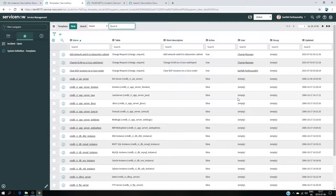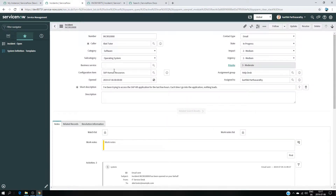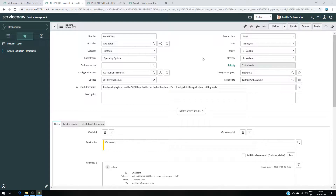Hello, hi everyone. In this video I would like to show you how to create a template. First of all, why do we need a template? Basically, if you are receiving a lot of requests and those requests have the same information — let's take the incident form — let's say you have all the time the same information, like one user needing a password reset. So basically what you complete here and the priority and state are going to be the same every time. Instead of completing manually all this information, you can create a template in ServiceNow and then use it whenever you need.